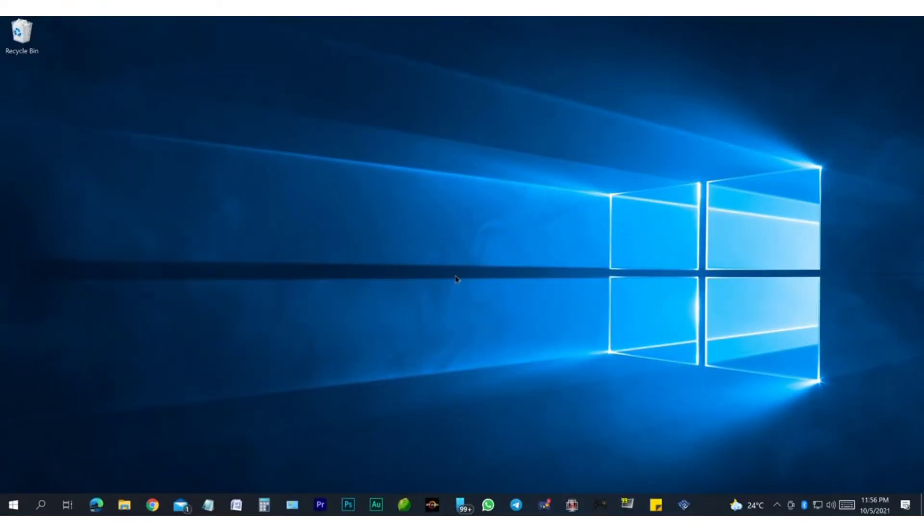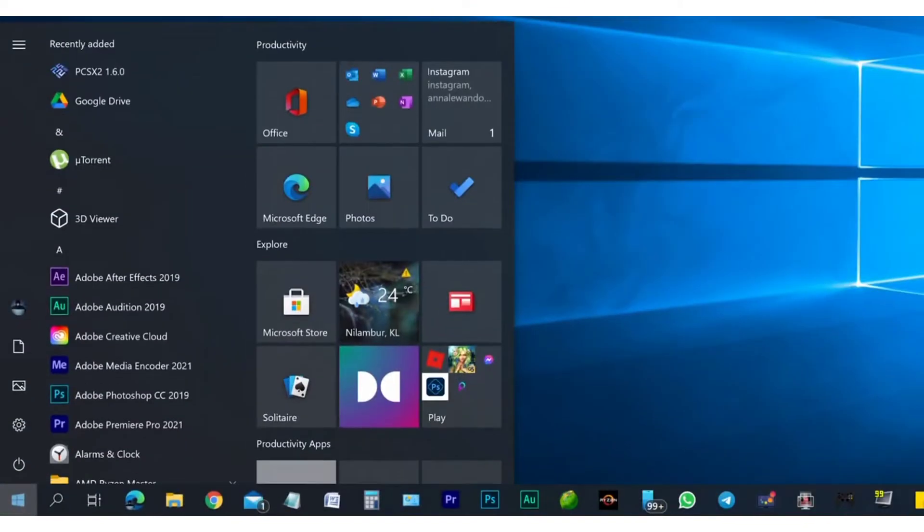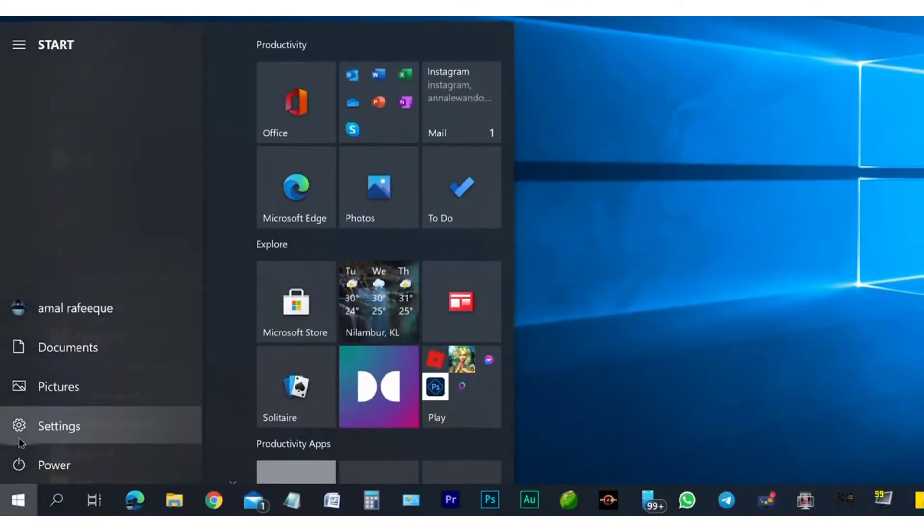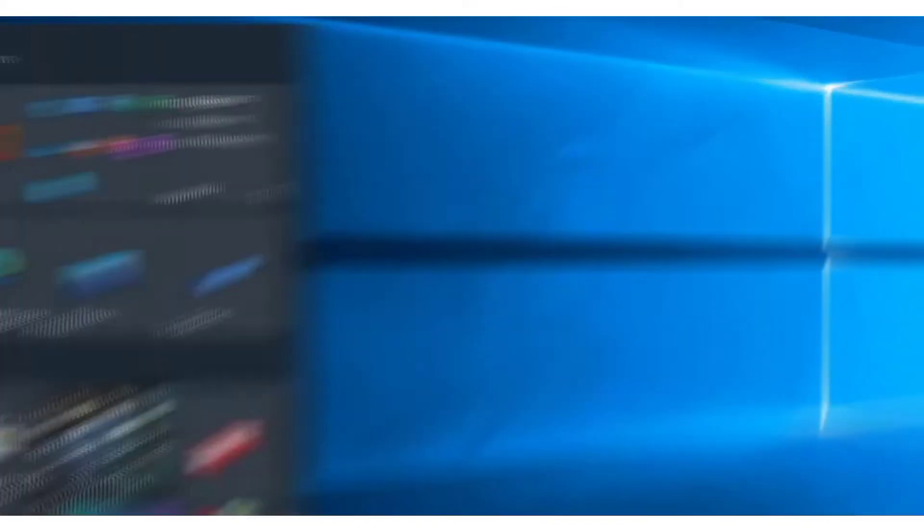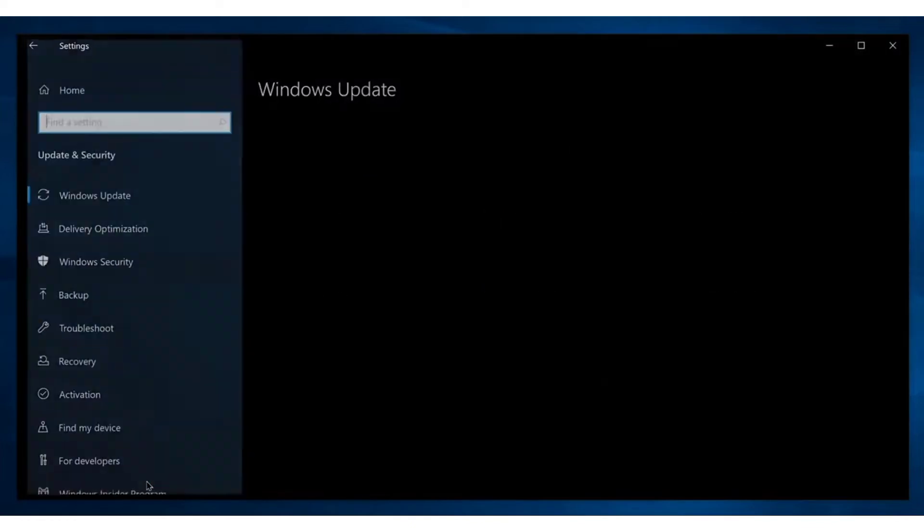And before that, we have to make sure your computer is compatible for Windows 11. So as a first step towards that, we recommend you check your Windows update on Windows settings. So go to your start menu, go for settings gear icon, and on Windows settings, go for update and security.